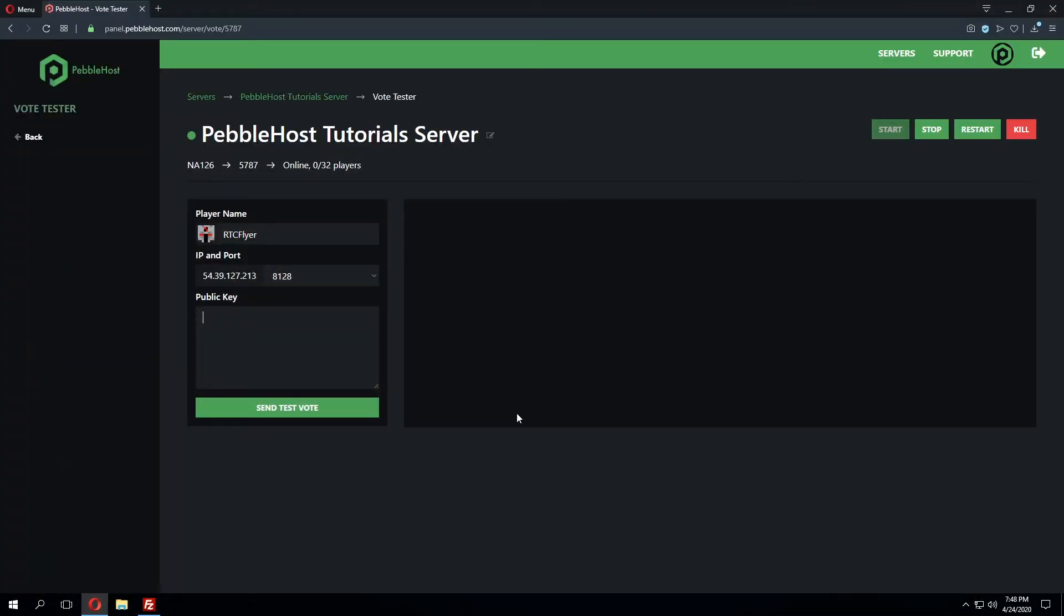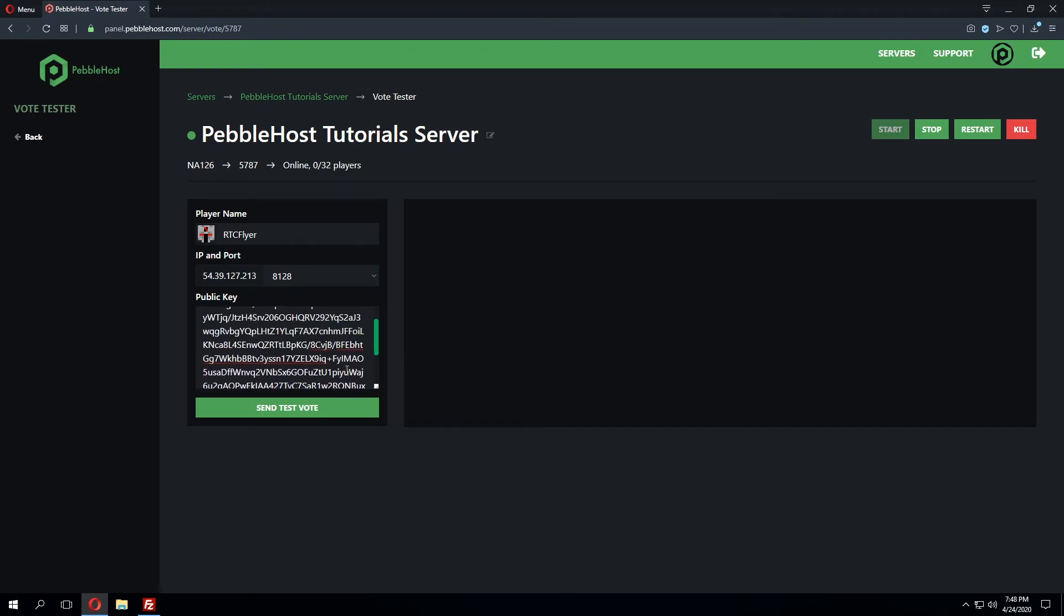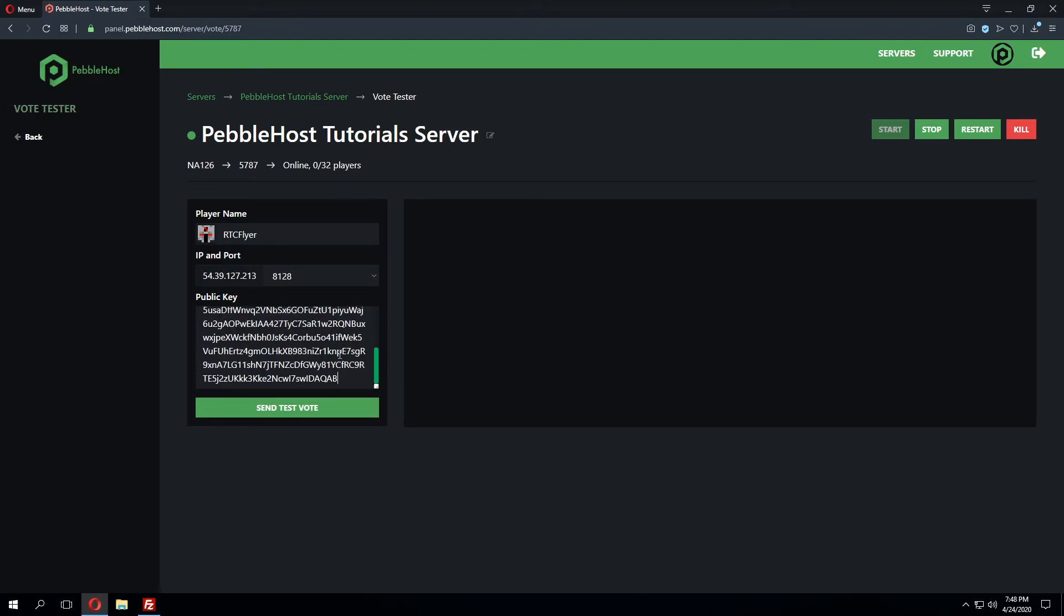We can minimize both of those once more and click ctrl V or paste to paste in the public key within this field.